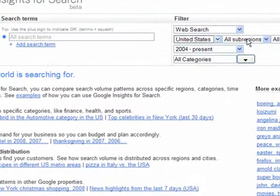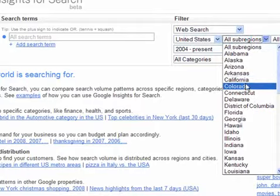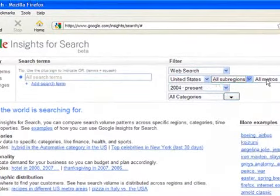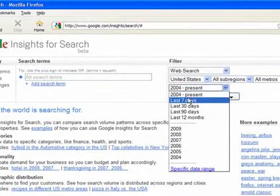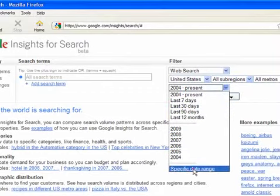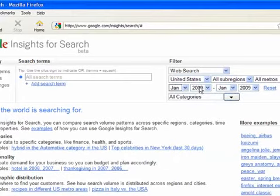Then you've got sub-regions — if you're selling a product state-specific you can do that there — and then all metros. You can also choose over a length of time: seven days, 30 days, and so on, or you can be more specific by clicking the box there and actually selecting how long you want to go back, so if we do the last sort of two years.